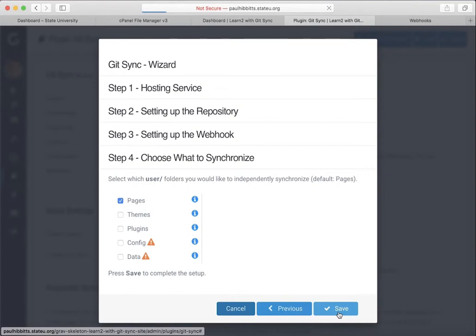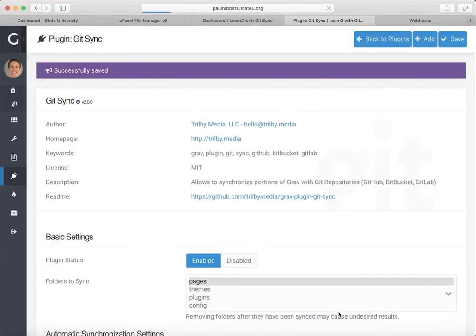So, for example, your plugins, your themes, you can have all of that sync with GitHub. Once you've done that, finalize the wizard, and you are set to go.